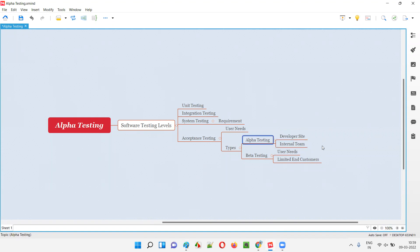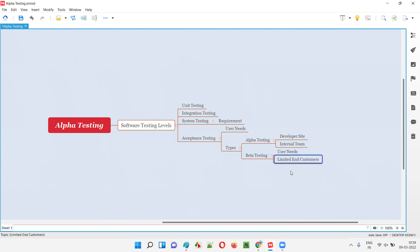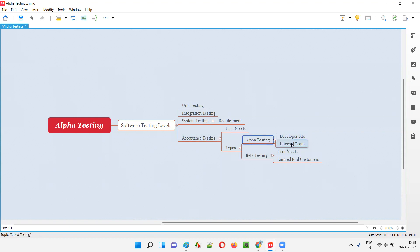Now what happens in beta testing is different. The focus is also on user needs and expectations, but in beta testing, limited end customers perform the testing. The software will be pre-released into the market after alpha testing is completed and the internal team has approved that everything according to business requirements is right. Then limited end users or real customers perform the beta testing.